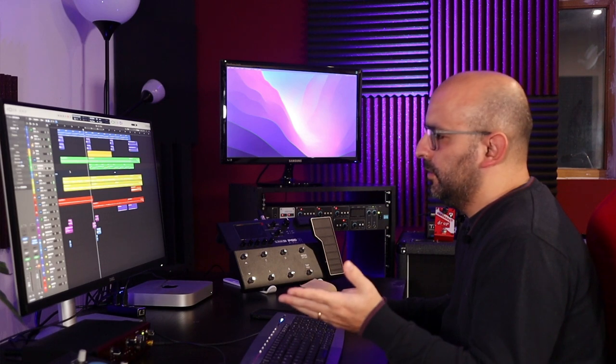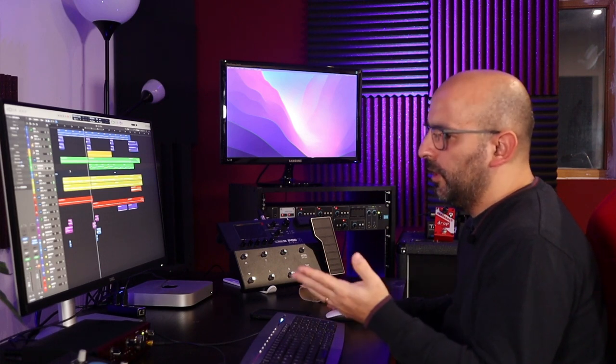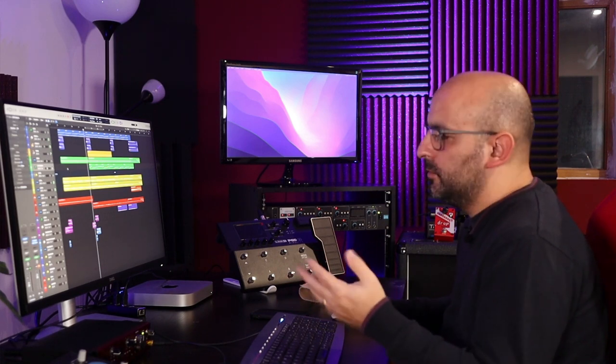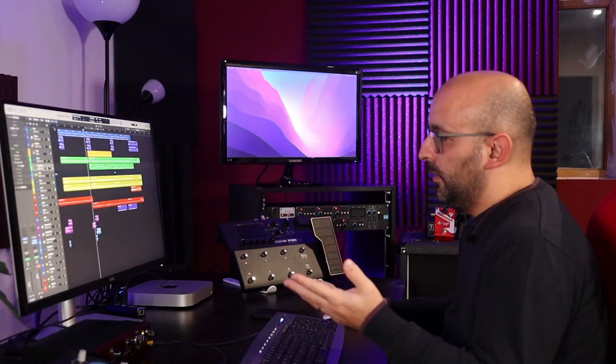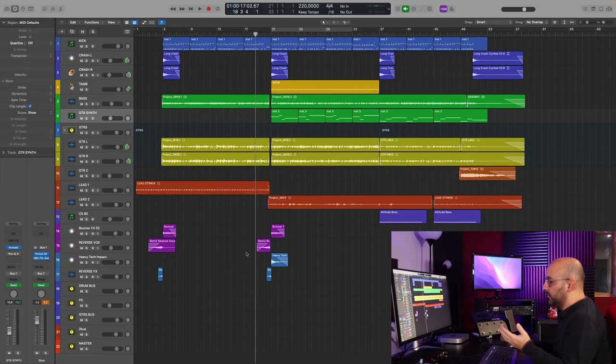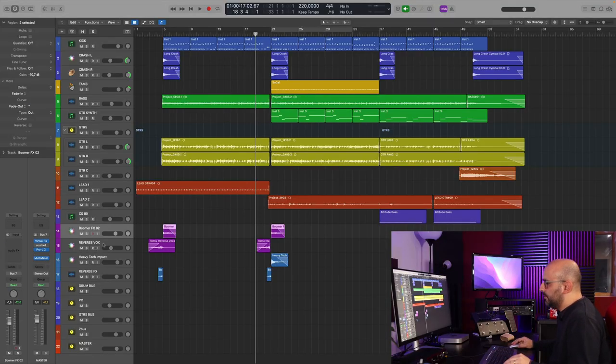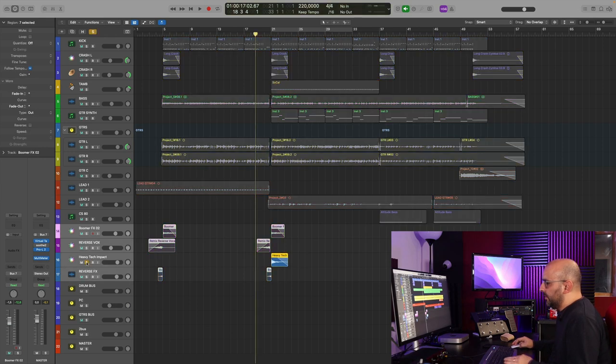everything that you are hearing, production elements, are all from Logic. So if you're using Logic, you have them. For instance, we have here a couple of impacts and reverse effects that sound like this.